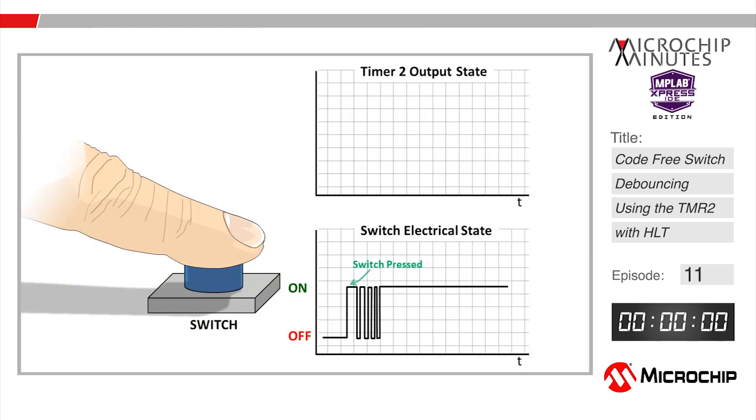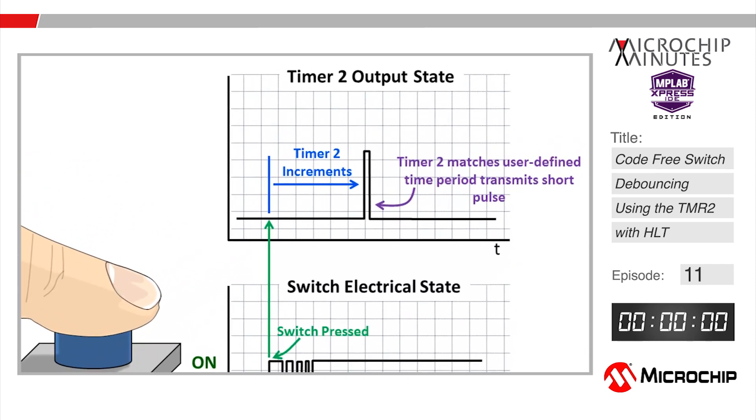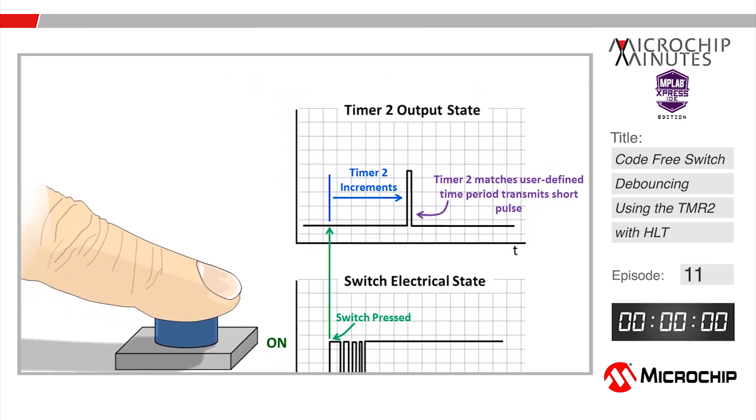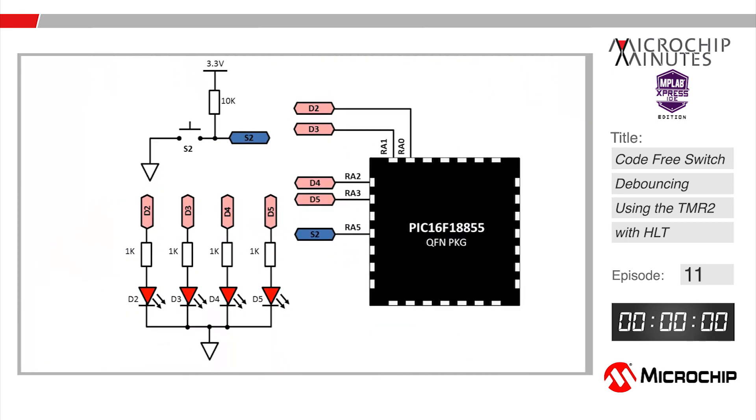Timer 2 will actually automate the debouncing process using its mono stable mode of operation. In this mode when the switch is first activated it's going to start a timer counting ignoring any subsequent bouncing. Once the timer count reaches a predetermined value the timer peripheral will produce a signaling event that can be used to indicate that a valid switch activation has been detected.